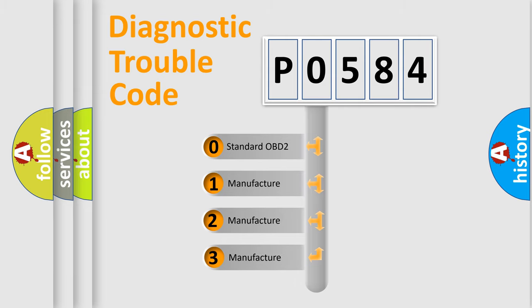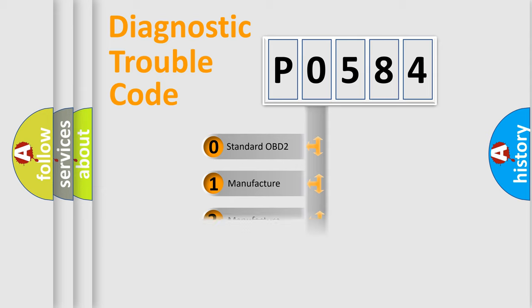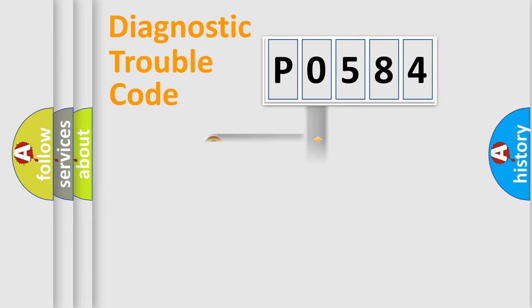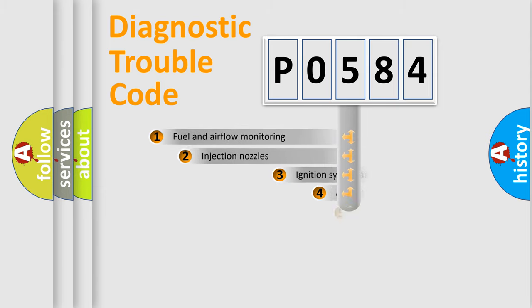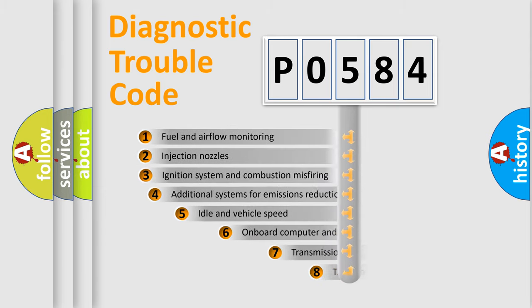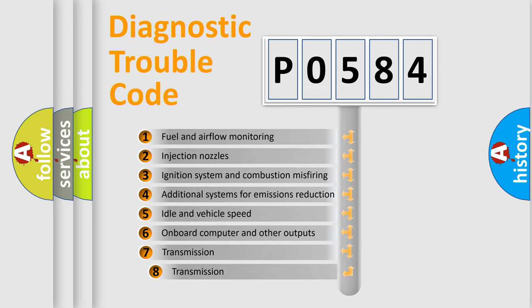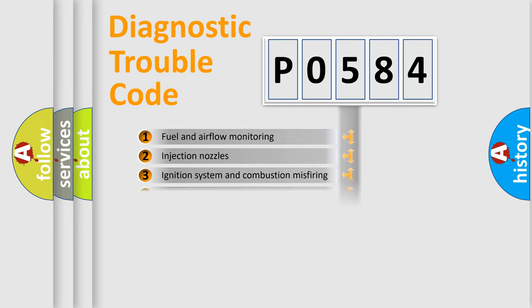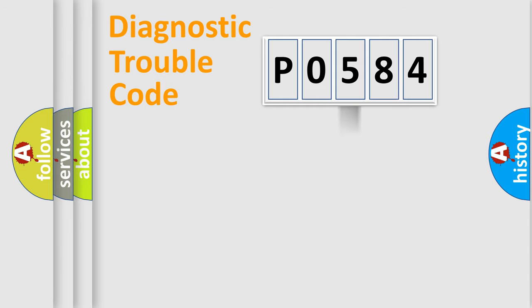If the second character is expressed as zero, it is a standardized error. In the case of numbers 1, 2, or 3, it is a car-specific error. The third character specifies a subset of errors. The distribution shown is valid only for the standardized DTC code.